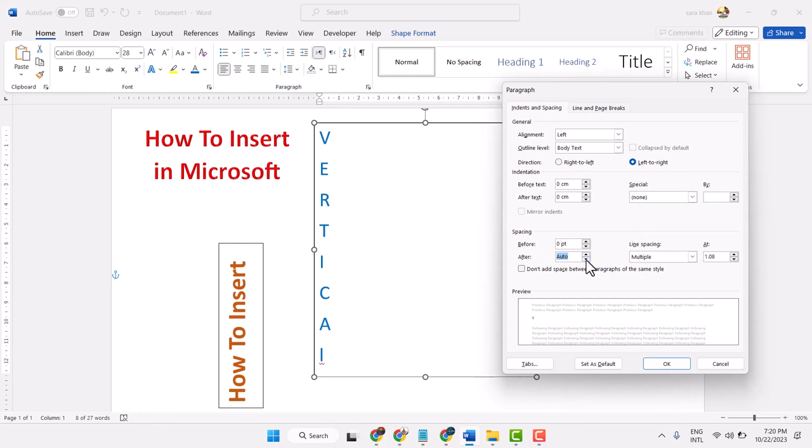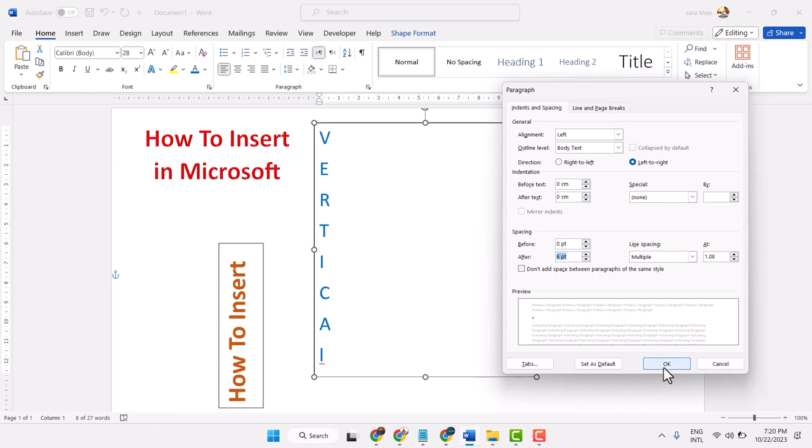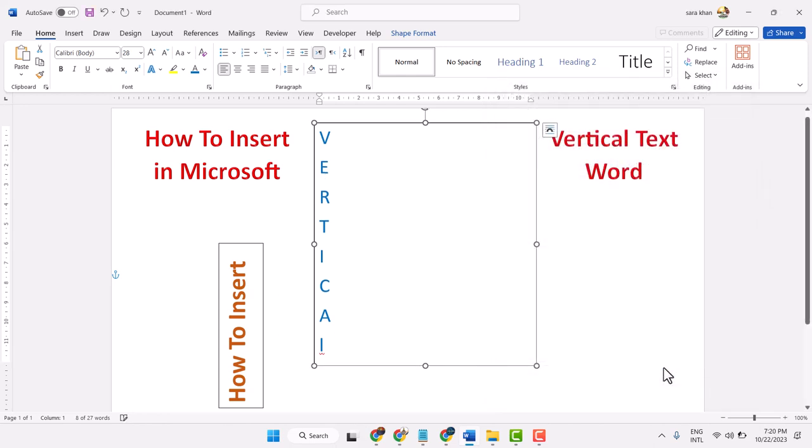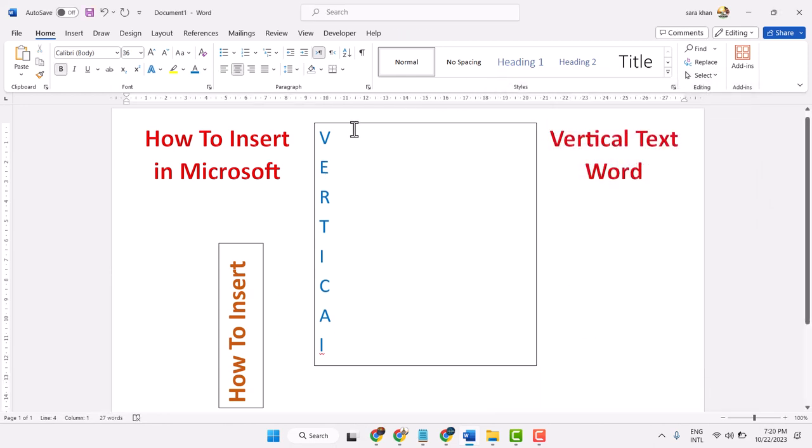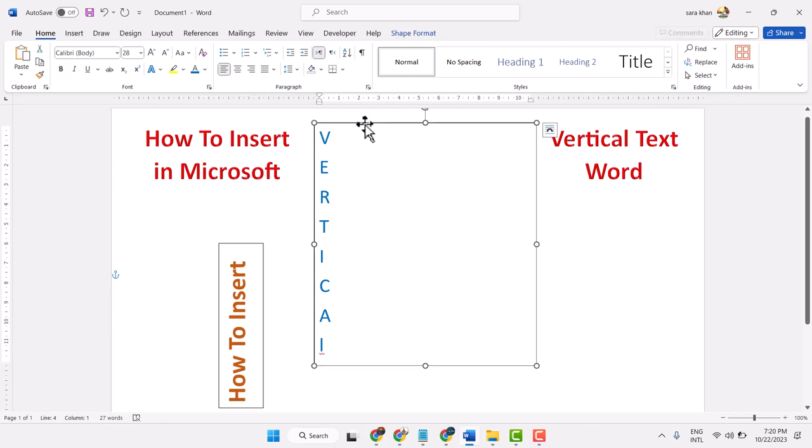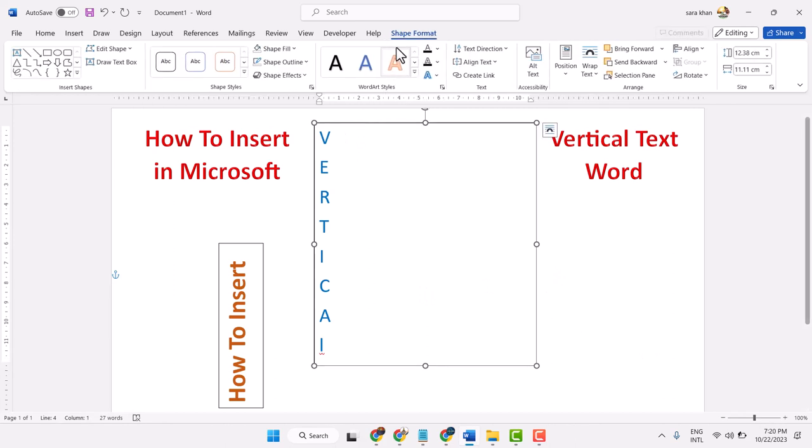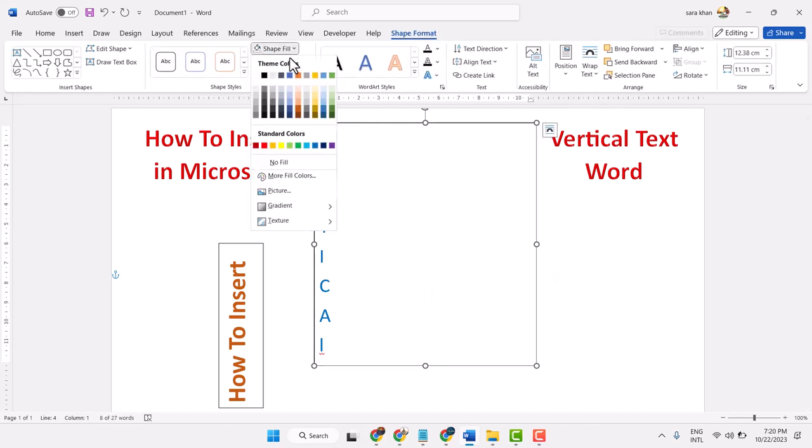To remove this border line, do the same: go to Shape Format and Shape Fill.